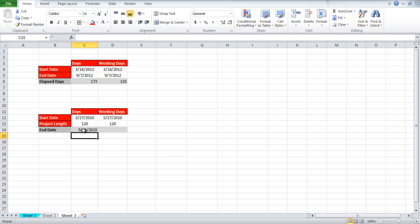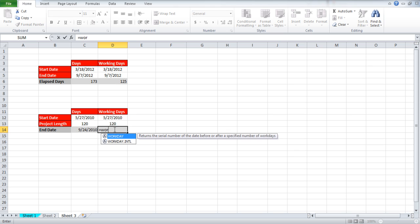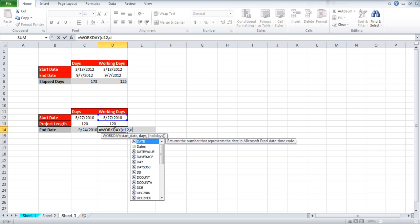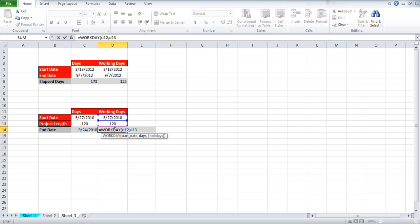With that done we will get a date but again this date is calculated on the assumption that no holidays would come in between during these 120 days. For that we will add a function. Write equals WORKDAY open parenthesis D12 comma D13 close parenthesis.